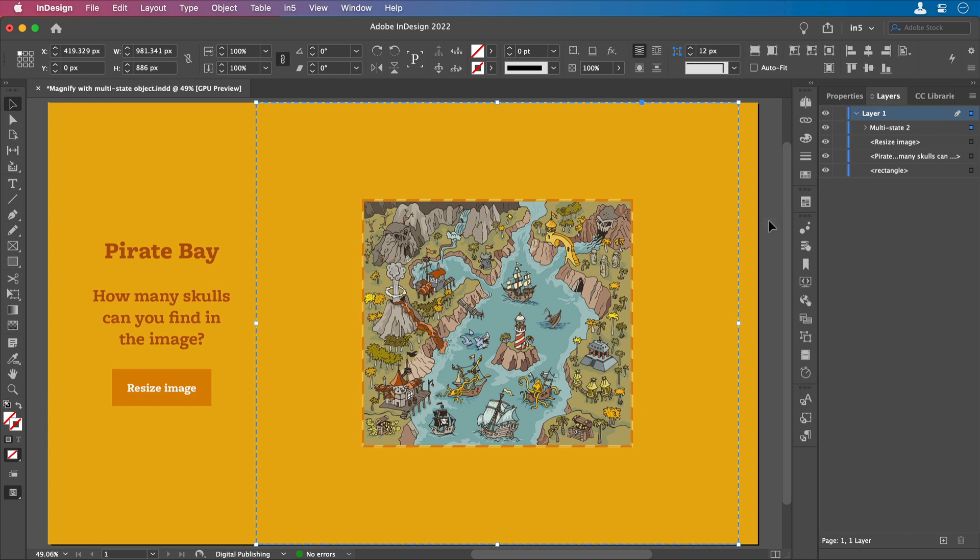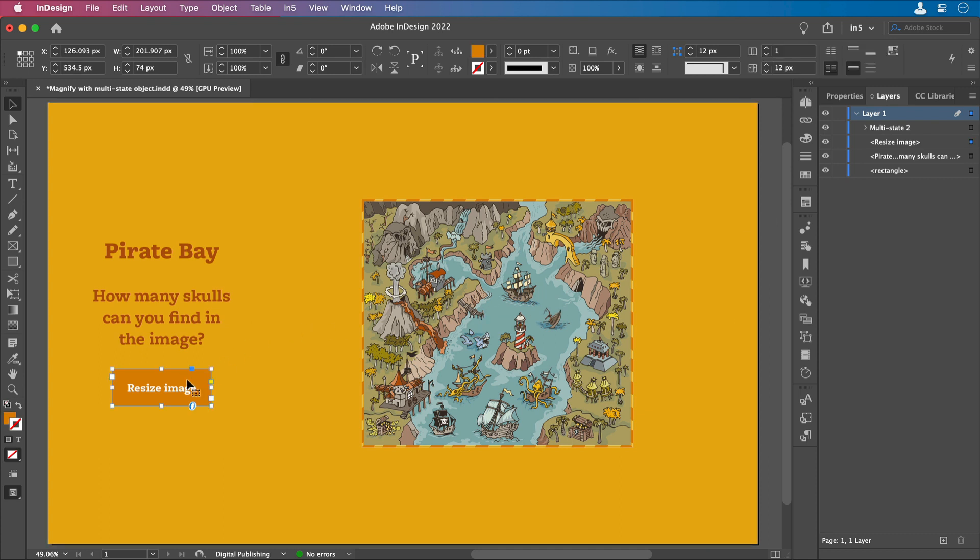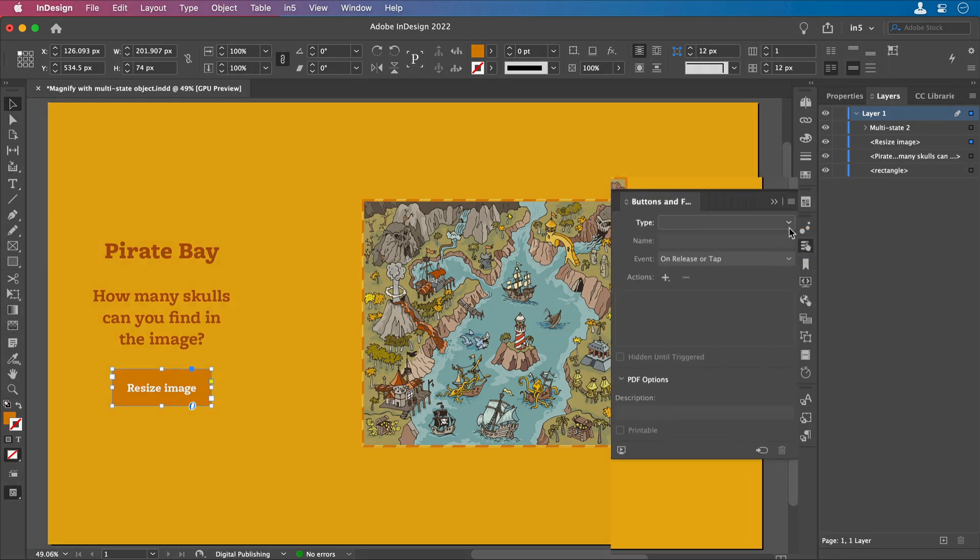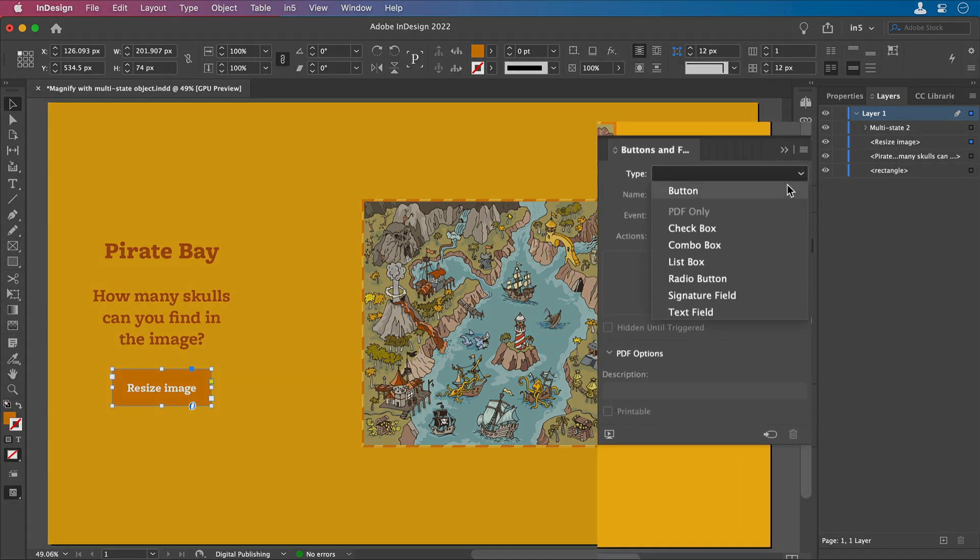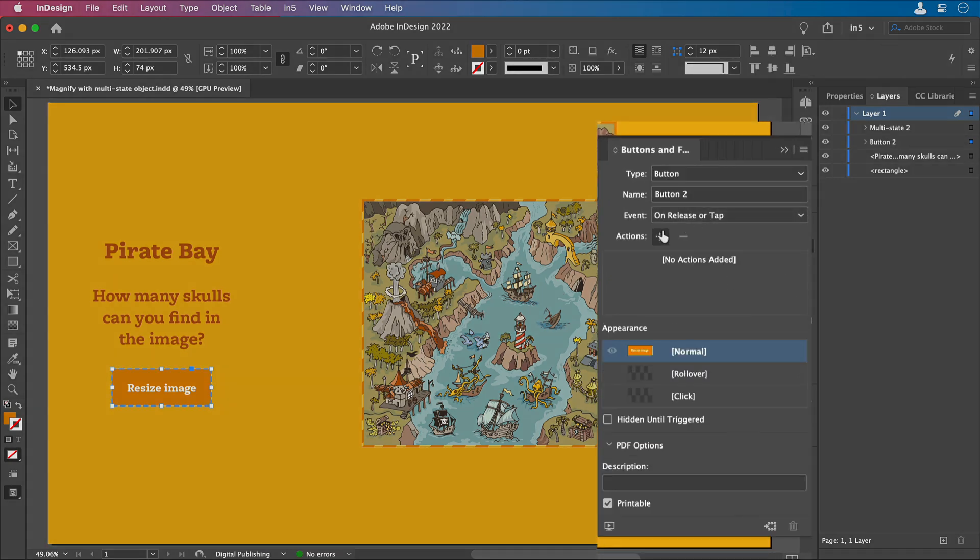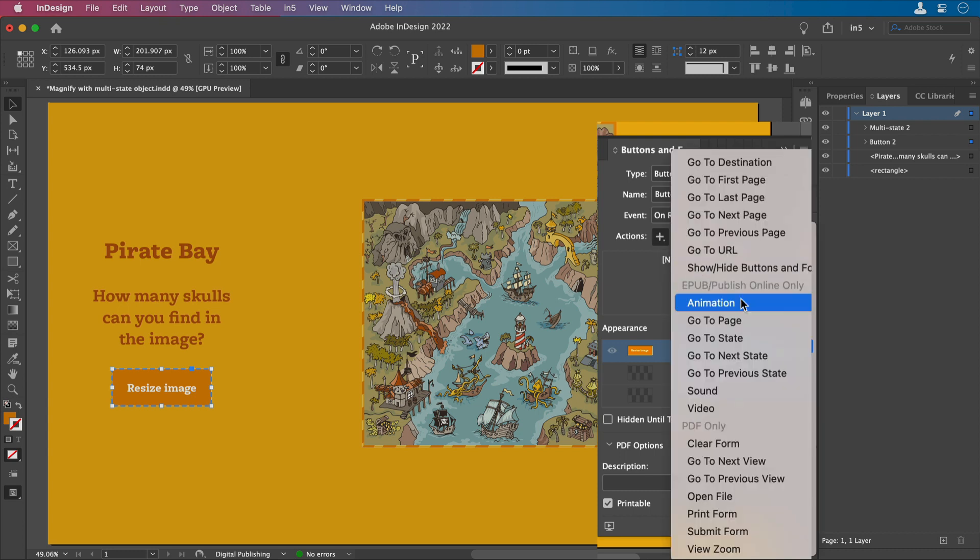Now let's make a button. I've got the rectangle with the text that I want to select and turn into a button. Let's go to the Buttons and Forms panel, convert it to a button, and add an action to go to the next state.